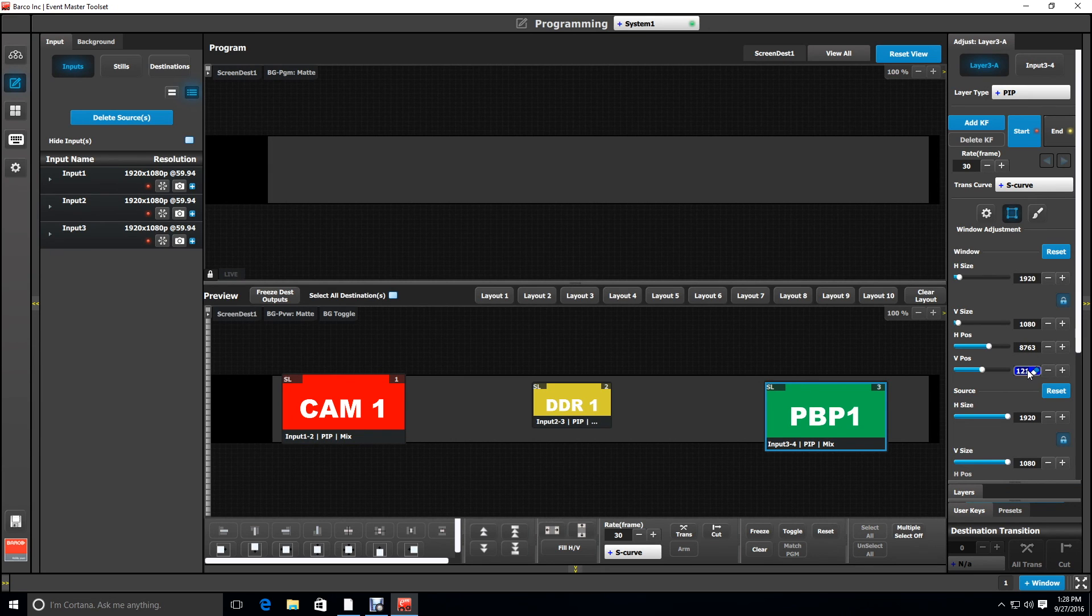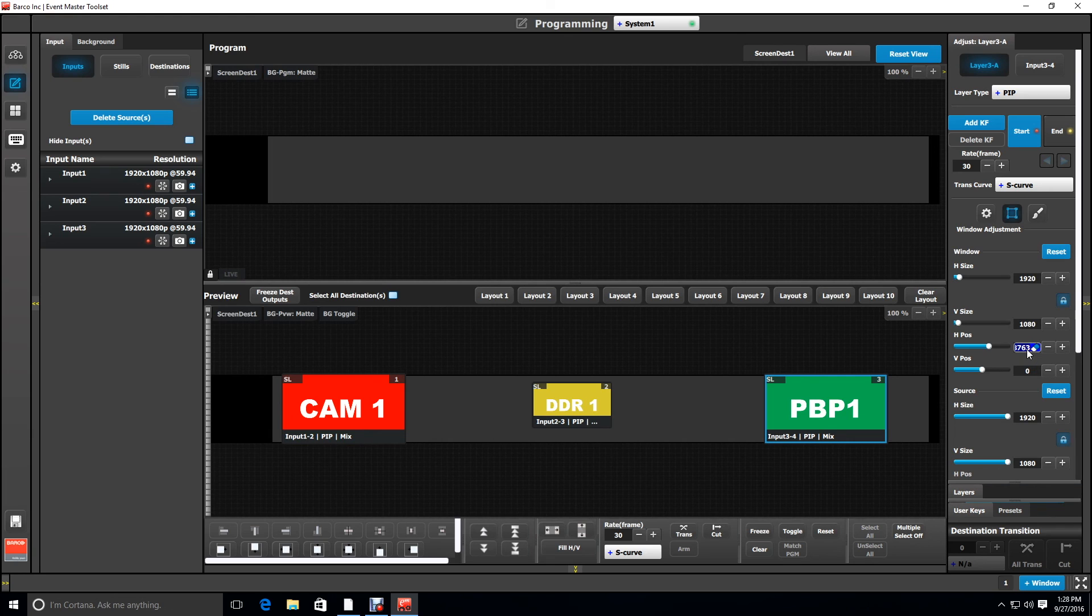We're going to adjust the offsets vertical first to make it zero, and then H offset for that window is going to be 8460 to match our right screen.